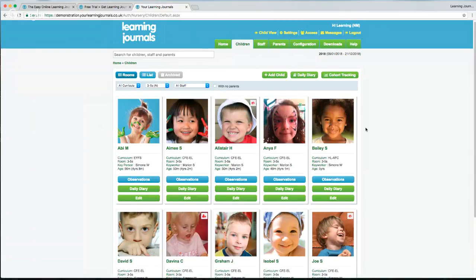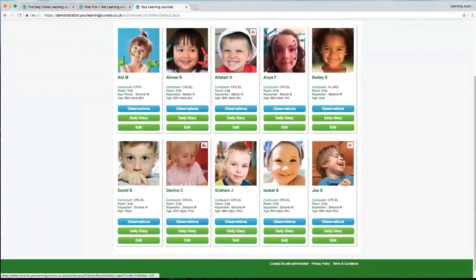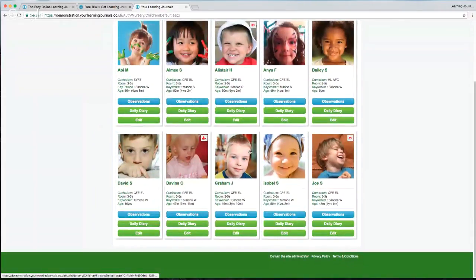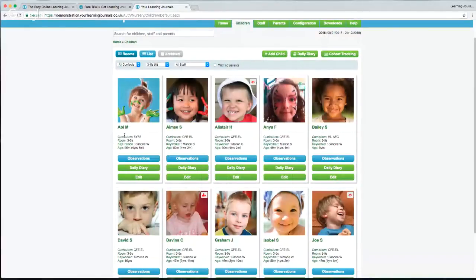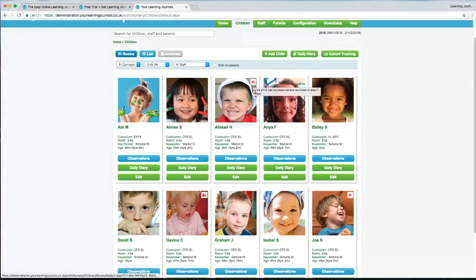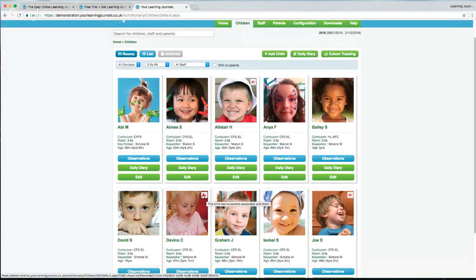If I click into our three-to-five room, you'll see all our children. In our test account we've got ten children, but you can have as many as you want — they all appear down here with an image and some basic information. Some of you using the system for a long time might notice some changes in the last few weeks. There are little icons: one with an eyeball tells us this child hasn't had any observations in a certain amount of time; one with a parent icon tells us this child hasn't got any associated parents.